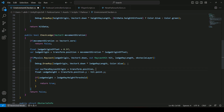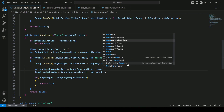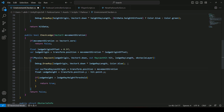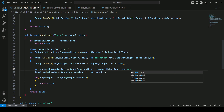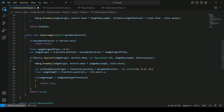Then we will say plus movement direction, minus new Vector3. Inside the Vector3, the x value will be 0, for y we will pass 0.1f, and for z we will pass 0. So this will be our surfaceRaycastOrigin.